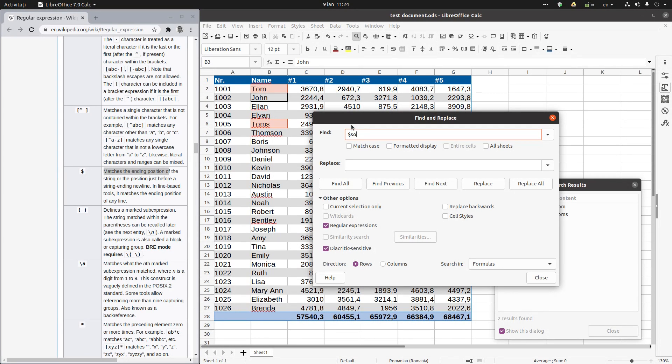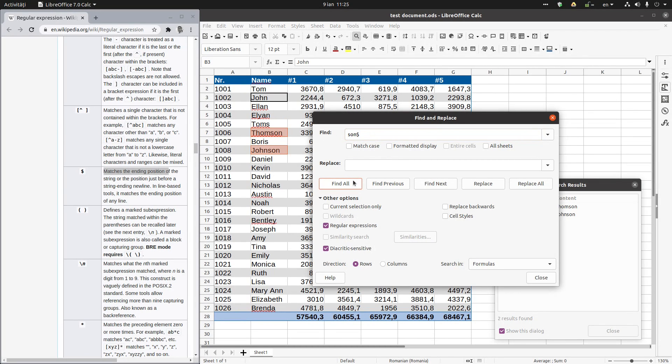Dollar son. No, son and dollar. Find all. So we have Thompson, Johnson. Okay.